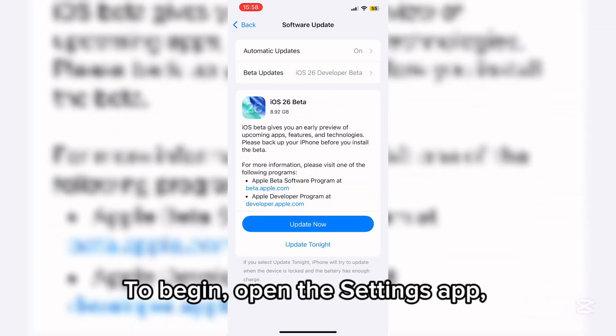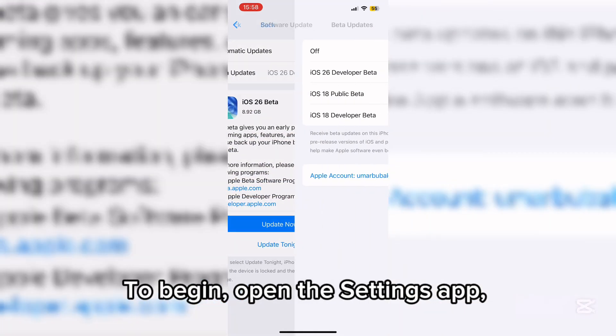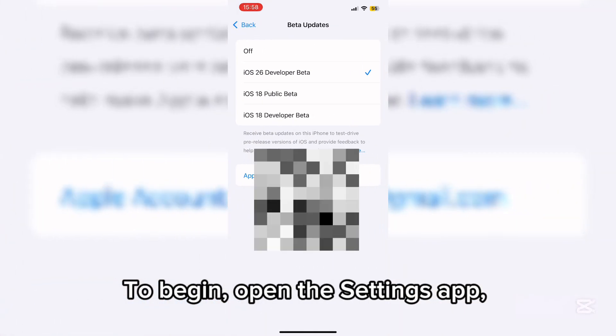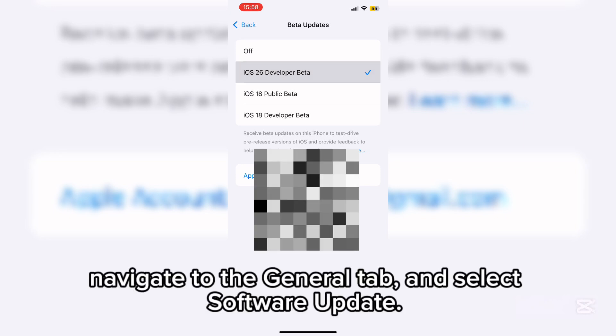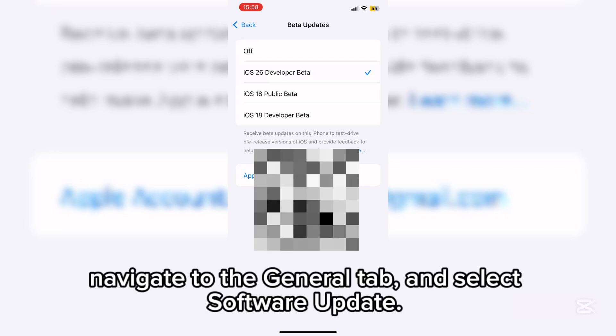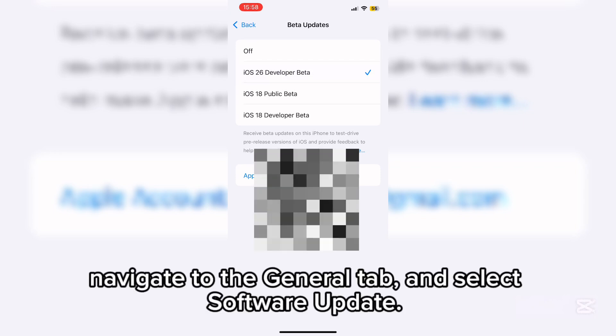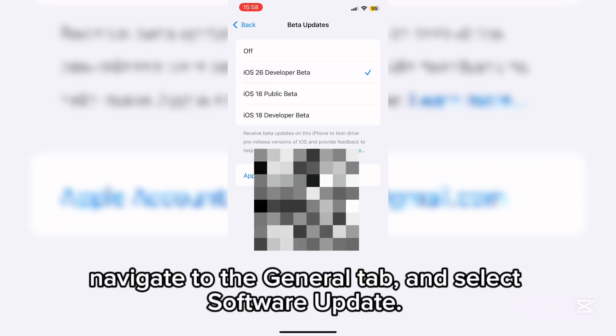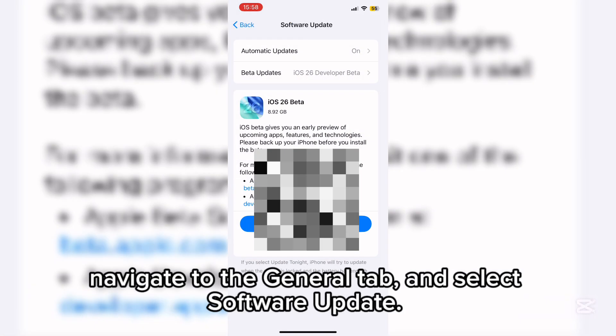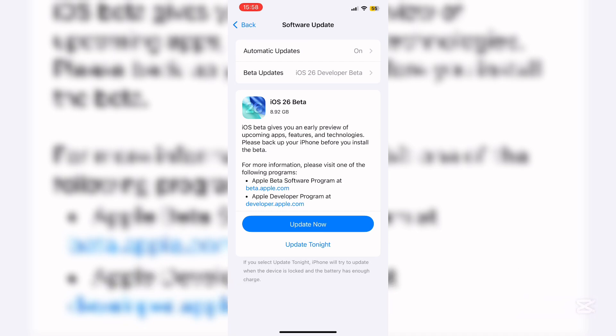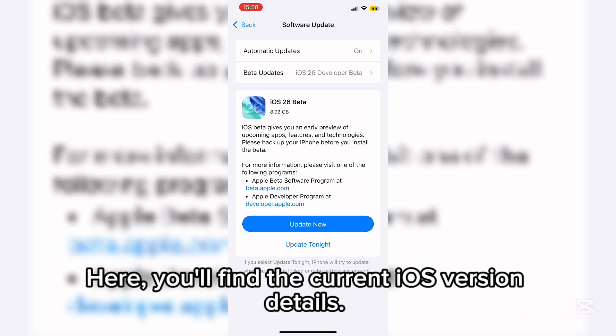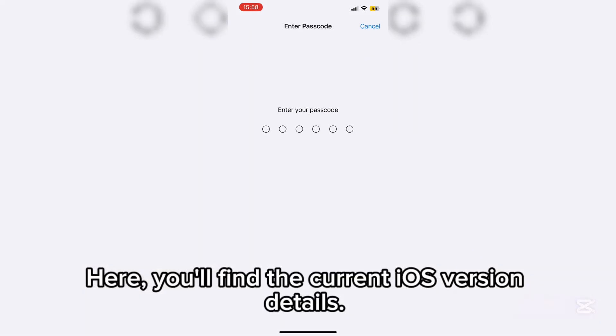To begin, open the Settings app. Navigate to the General tab and select Software Update. Here, you'll find the current iOS version details.